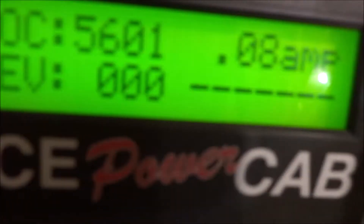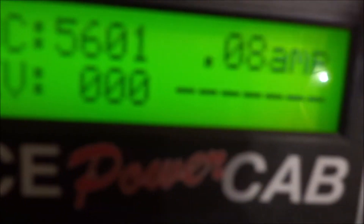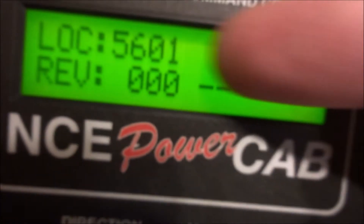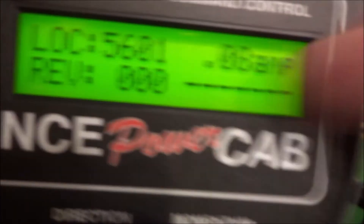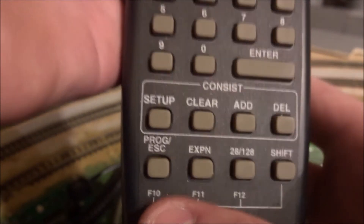So when you first select a train, the screen on the Power Cab should just be displaying the train, and depending on which settings you've set it will just be displaying something there. And if we go to the bottom of the Power Cab we can see it says 'Program - Escape'.